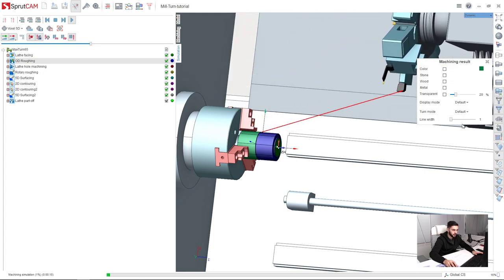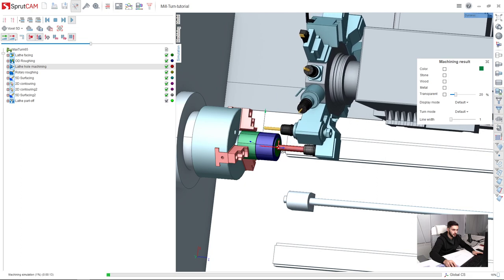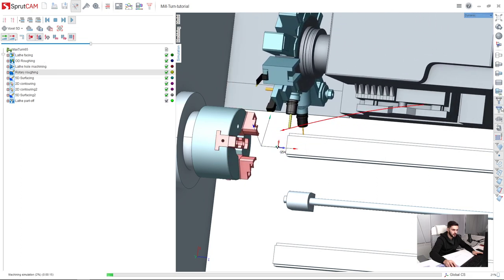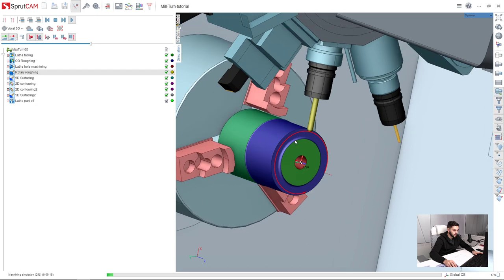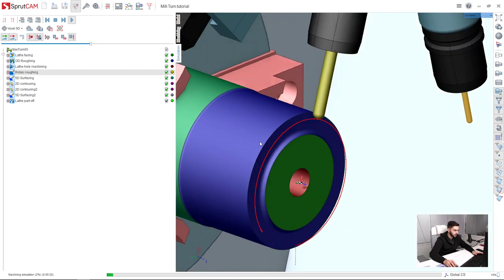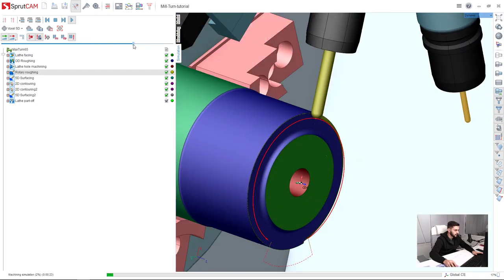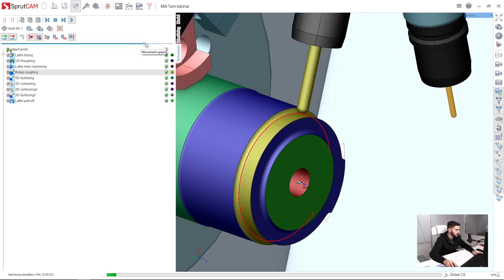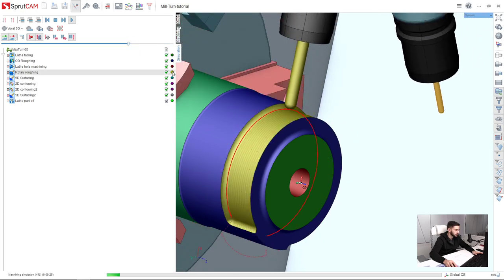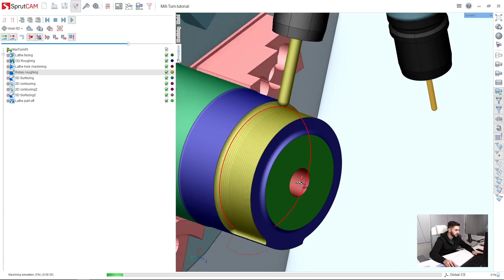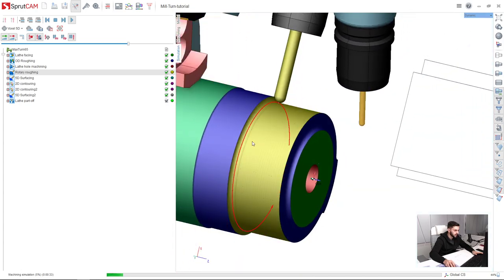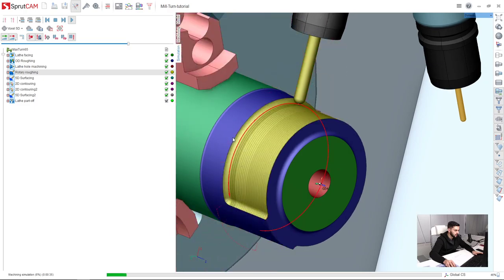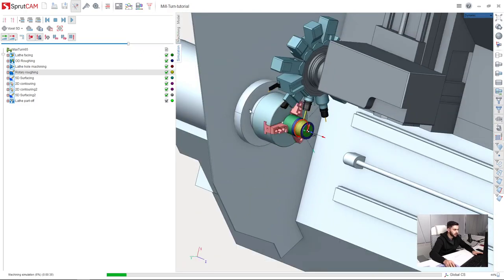I can turn off the solid color of the machining result to see what operation is working in what area. All operations now are colored in their own colors. Here are colored colors of the operations. So different operations are shown in different colors.